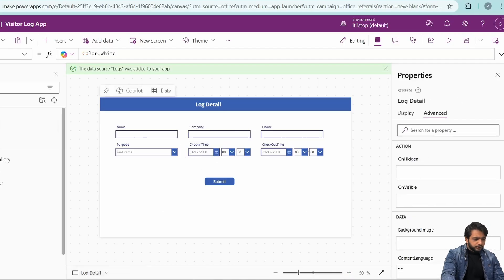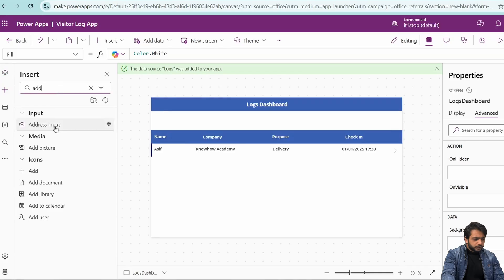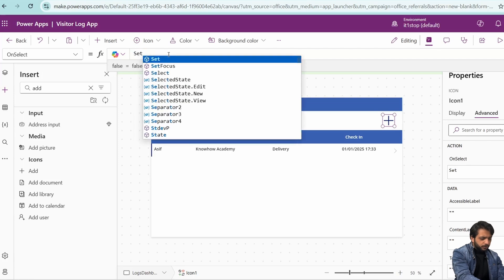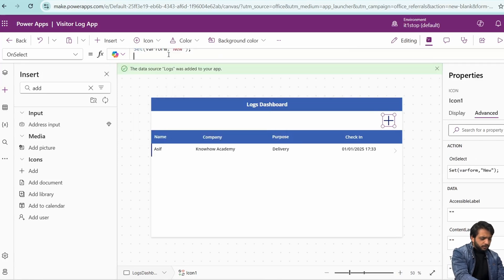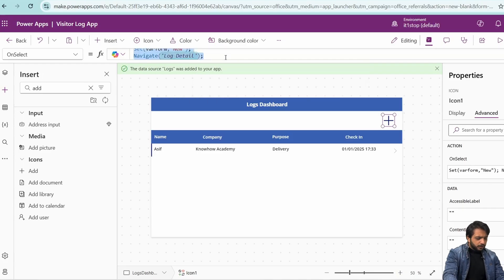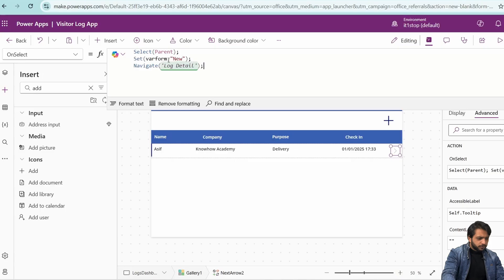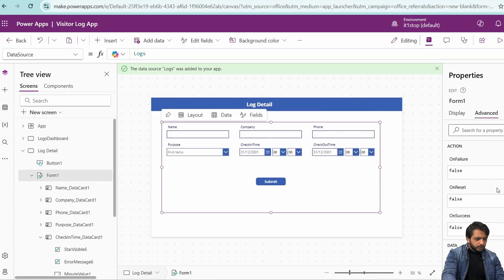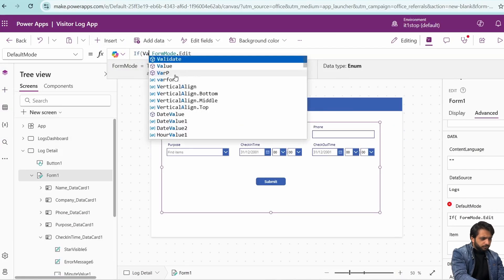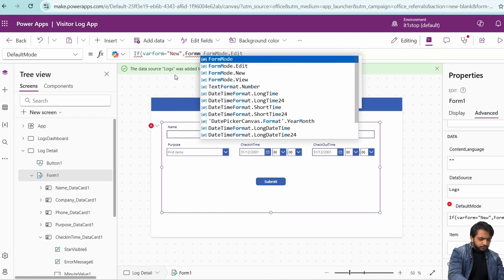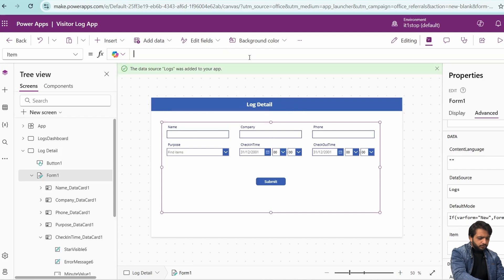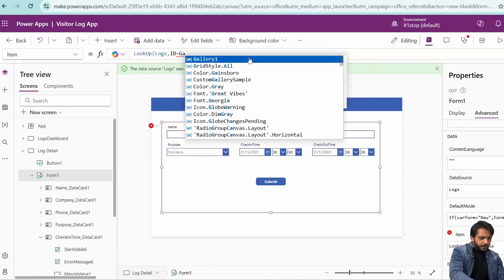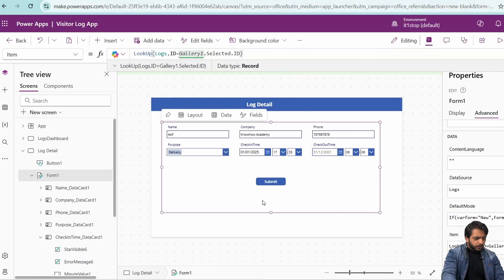To handle automatic check-in time, I'll go to the main screen and add an add icon. In the OnSelect of the add icon, I'll create a variable called 'varForm' of type string set to 'new', then navigate to the log detail screen. I'll copy this action to the edit arrow, changing the value to 'edit'. On the log detail screen, the form mode will be: if varForm equals 'new' then FormMode.New, else FormMode.Edit. In the Item property, I'll add a LookUp for editing: LookUp(logs, ID = Gallery.Selected.ID). Now add and edit are configured.